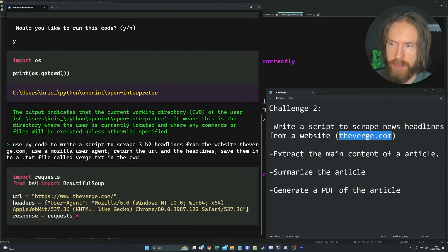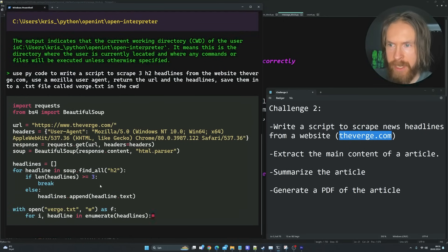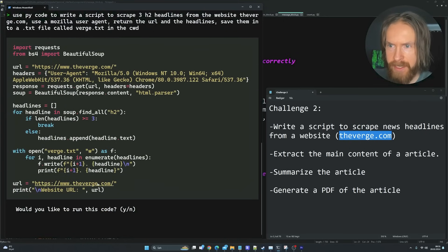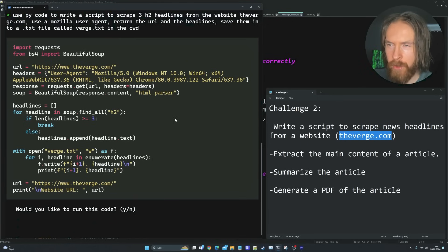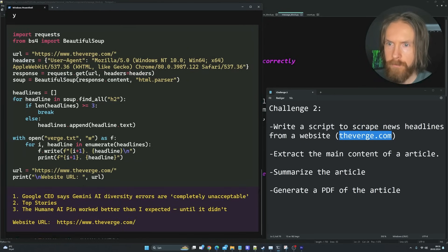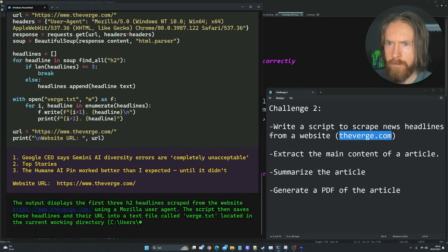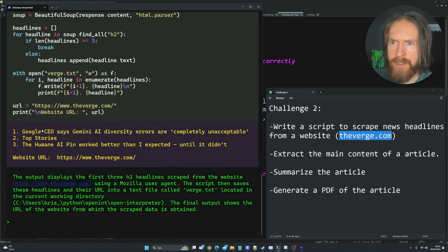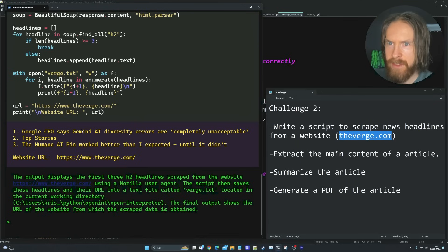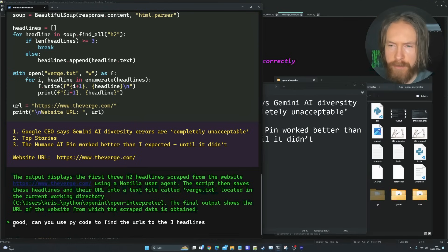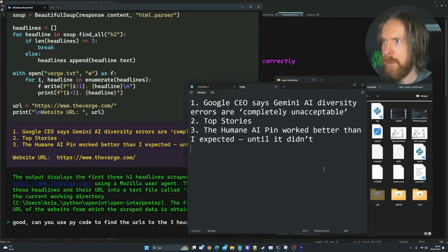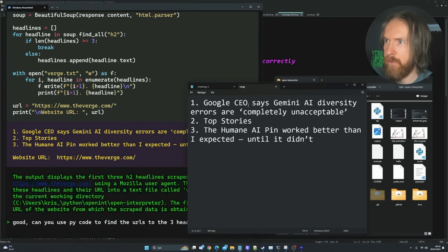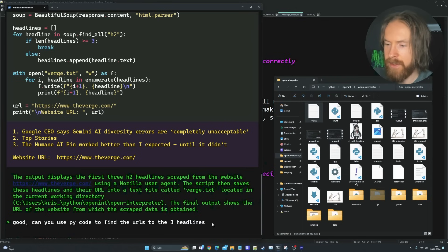The next thing I want to do is use PyCode to write a script to scrape three H2 headlines from the website theverge.com. I want to add a Mozilla user agent, return the URL and the headlines, save them into a text file called theverge.txt. So let's try this and see what happens. You can see it's writing the code now. It's adding the user agent. It's creating the text file and it's adding the URL.